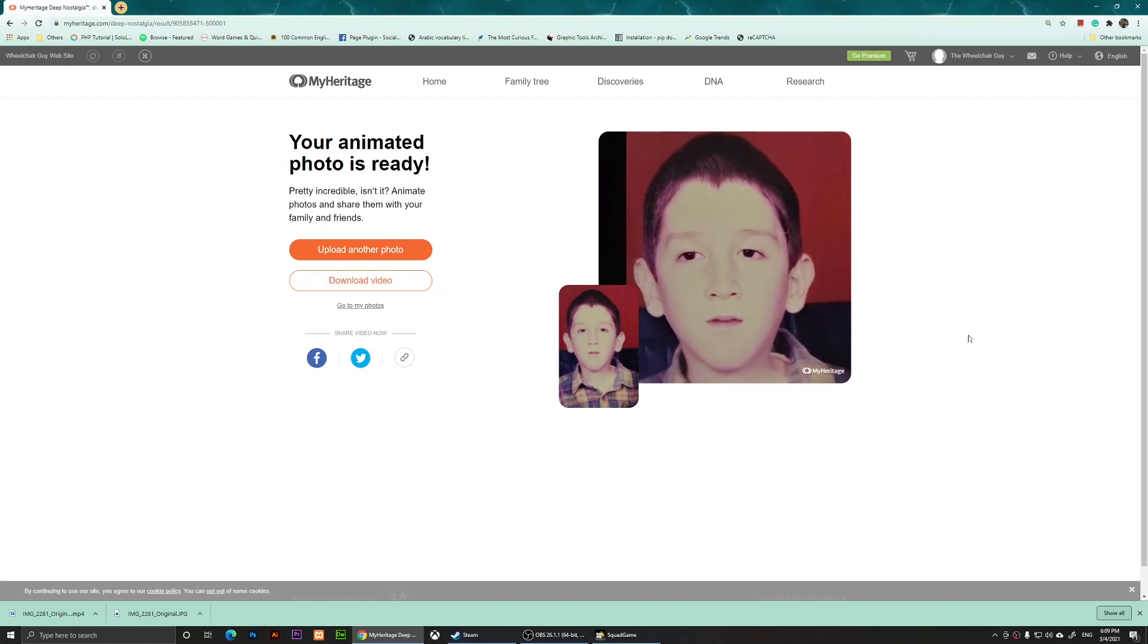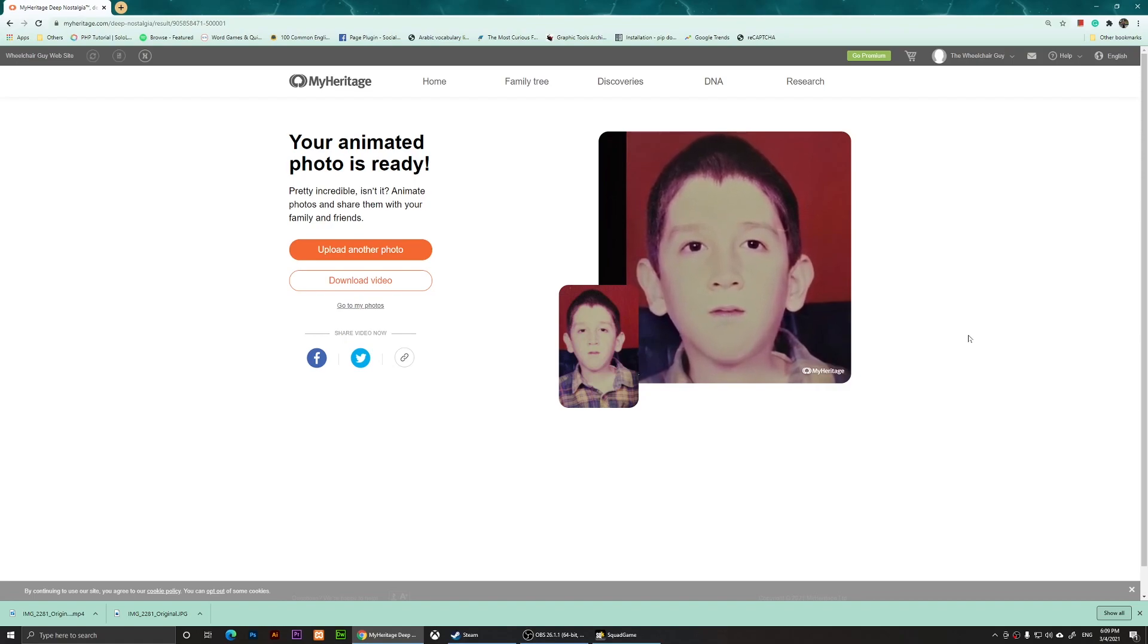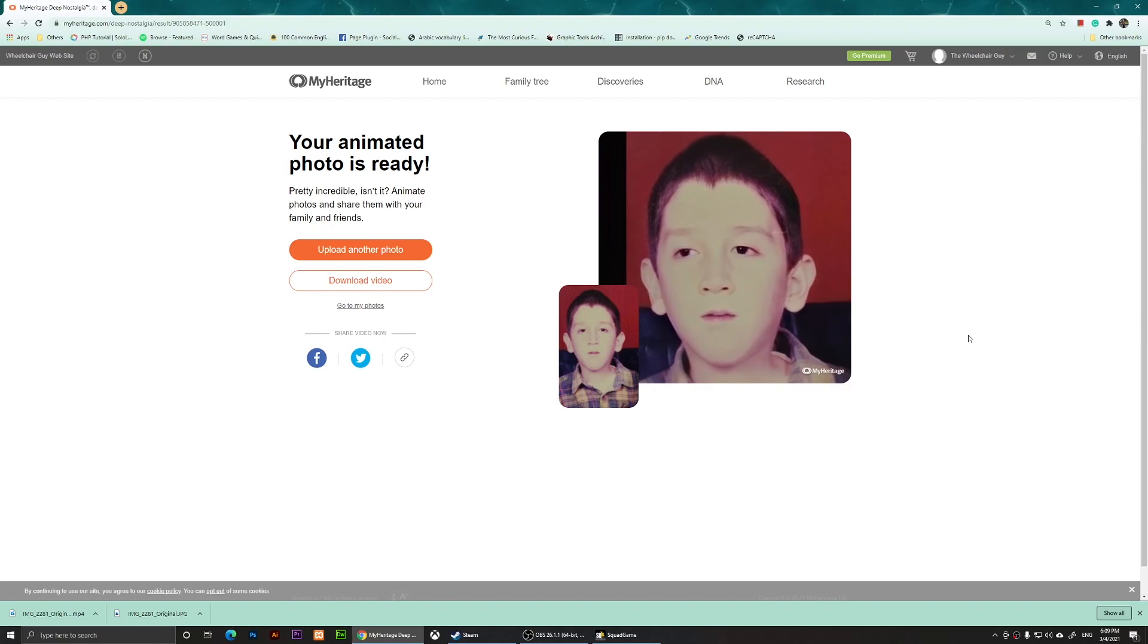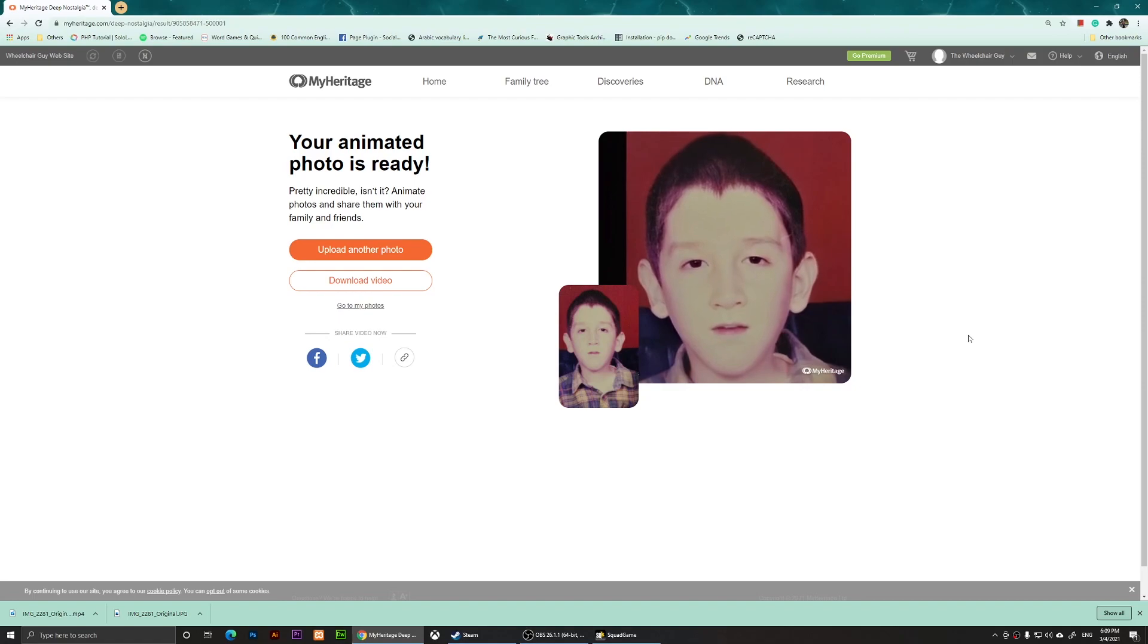It's kind of weird to see yourself when you were a kid. This is a photo but it has animated it and does a great job doing that. So I hope you like the video and subscribe to my channel, and I will see you all in the next videos.